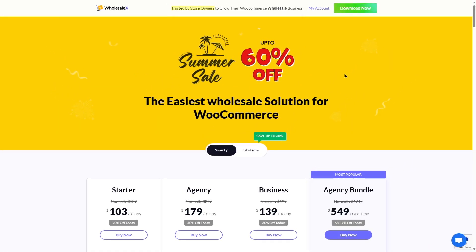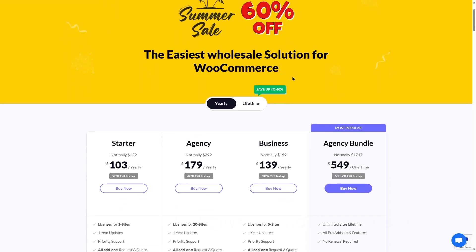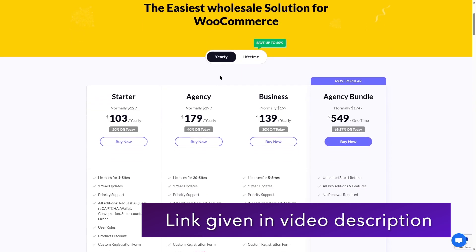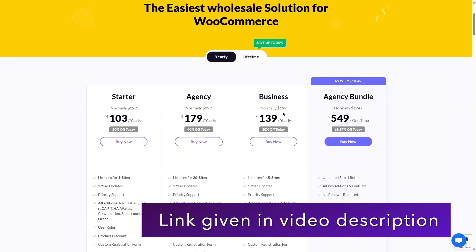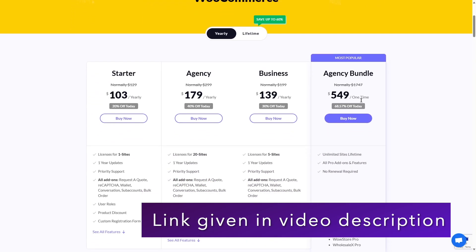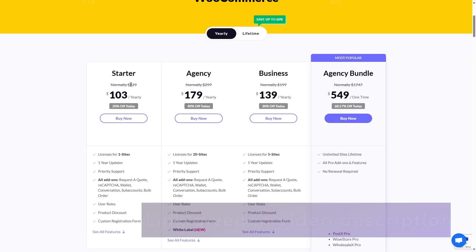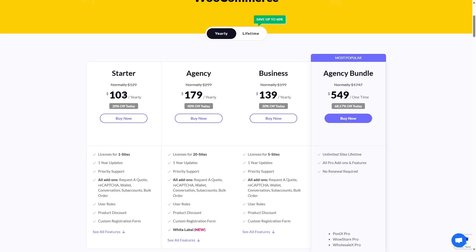Wholesale X has yearly and lifetime plans. If we check the yearly plans, you can see it has starter, agency, business, and agency bundle plans. The starter plan is normally $129 a year, but with this summer sale discount, you will get $103 per year. So it's a 20% off.